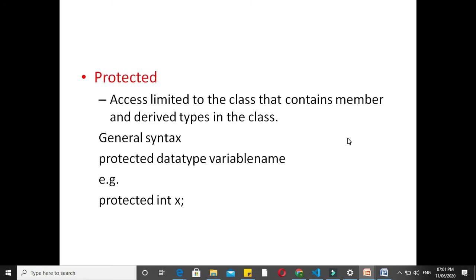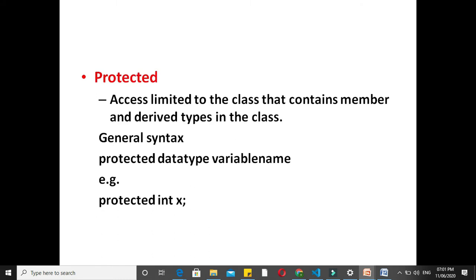Next is protected. Here access is limited to the class that contains the member and derived types of the class. That is, a class which is the subclass of the containing class anywhere in the program can access the protected members. General syntax is protected data type variable name.